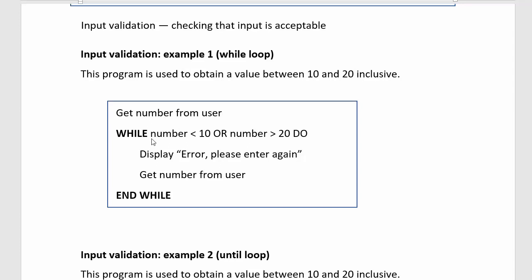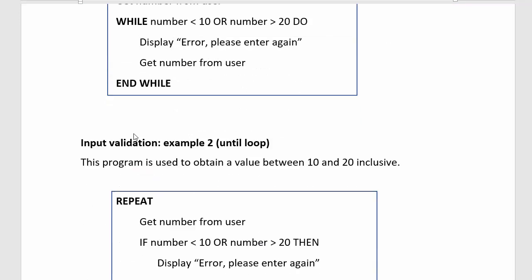And while the number is invalid, tell them that there's an error. Make it user friendly, get the number from the user. And it keeps on asking until you have typed in the number between 10 and 20. So that's using the while loop.